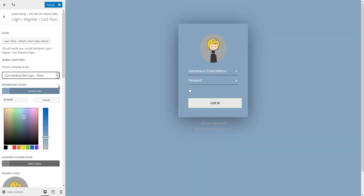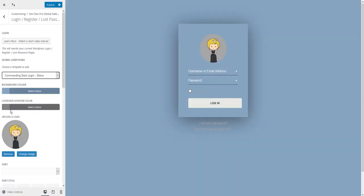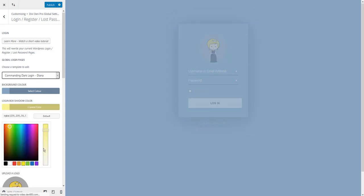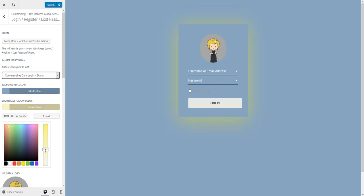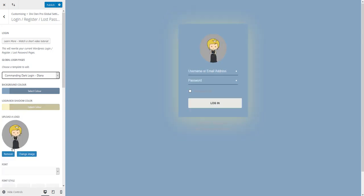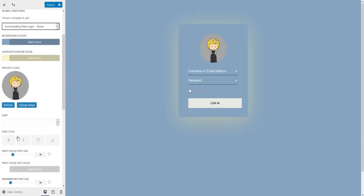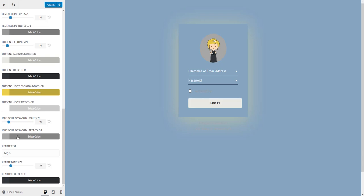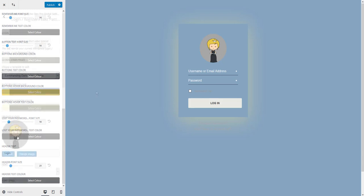Let's change it to this bluish one and you can also change the login box shadow color. Let's keep this yellow one and of course you can change the image as well and text options as well.